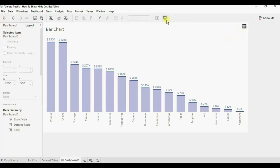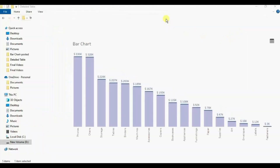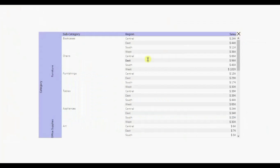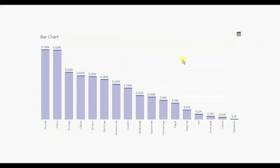Go back to presentation mode. Now clicking on this text table image will show us the text table, and clicking on this close button will hide the text table.